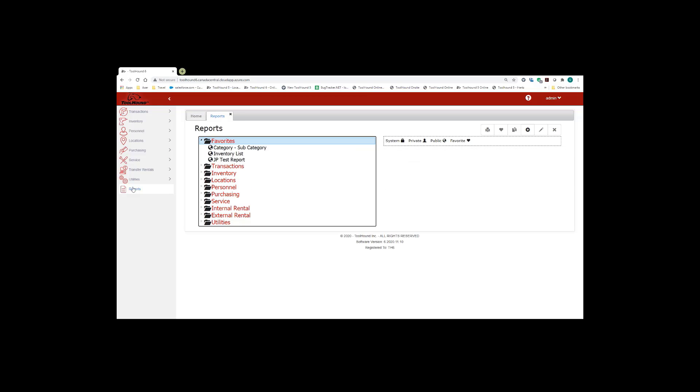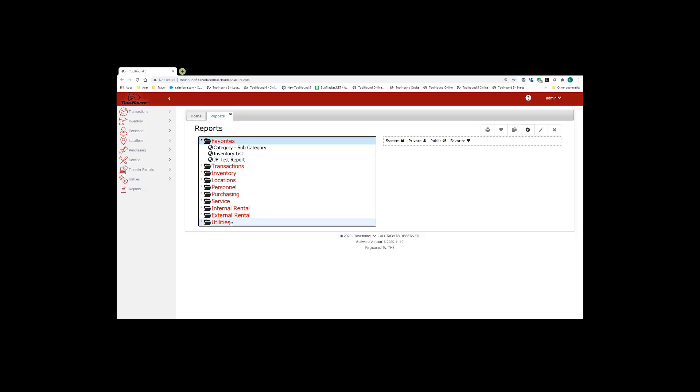So when you click on that you'll get displayed the reporting page which has your favorites at the top, followed by the different functions in ToolHound which correspond directly to the functions on the left hand side in the menu.